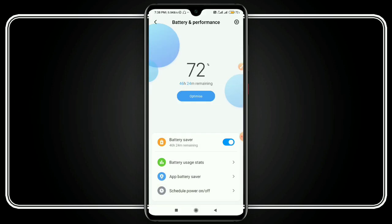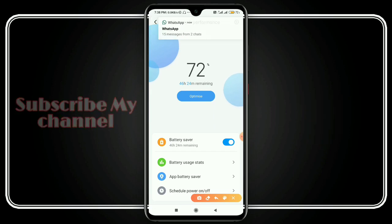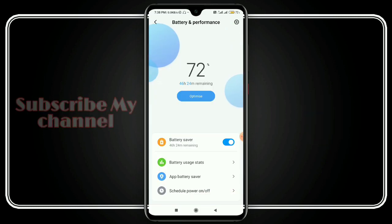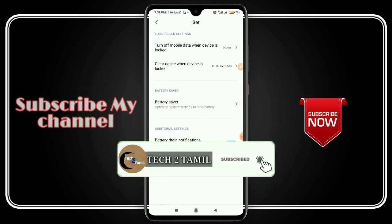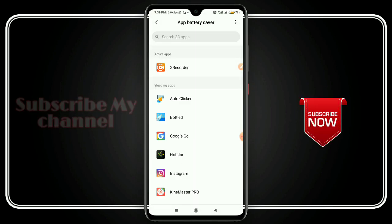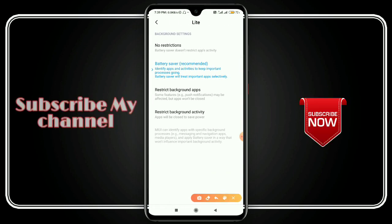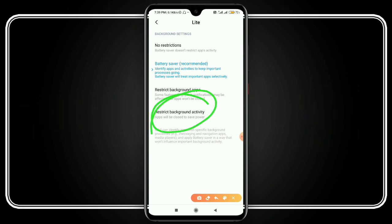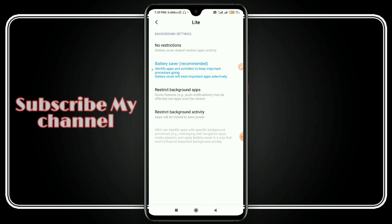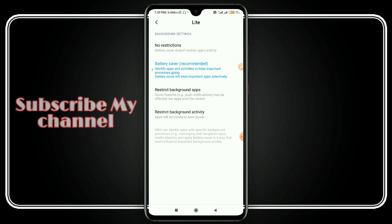If you want to open an application, you will need to adjust the battery permission settings. Go to Settings, then open the application settings. You will need to go to Battery and Performance and increase the battery allowance. For example, when I open the Facebook application, I will allow the battery permission. I will go to the battery level and increase it. Let's try it.